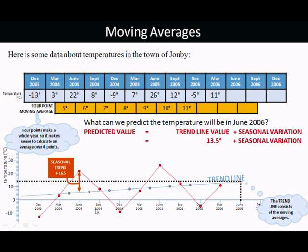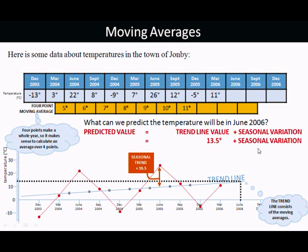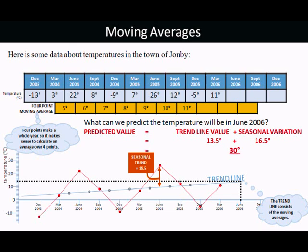If we look at June from previous years: in June 2004, it was 16.5 above the trend line. In June 2005, it was also 16.5 above the trend line. So our seasonal variation is 16.5. Therefore, we predict the temperature in June 2006 is going to be 13.5 plus 16.5 — that's 13.5 from the trend line and 16.5 that is usually above in June — making 30 degrees. So we predict that the temperature in June 2006 will be 30 degrees.